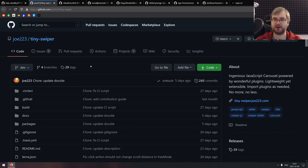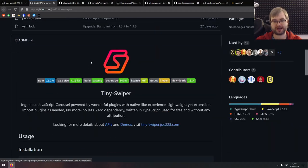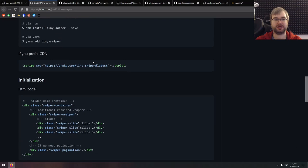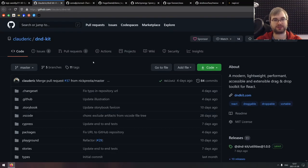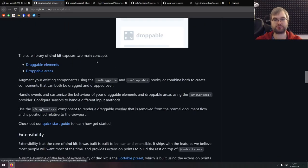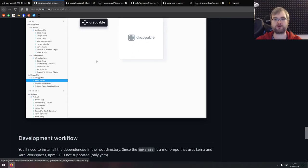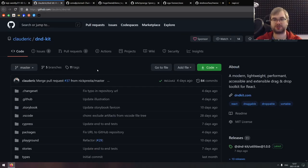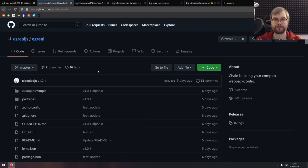Next is Tiny Swiper, a JavaScript carousel powered by wonderful plugins — lightweight and extensible, looks quite nice. After that is dnd kit, a modern, lightweight, performant, accessible, and extensible drag-and-drop toolkit for React. It's a specifically React drag-and-drop toolkit that seems pretty cool and is fully accessible, which is pretty impressive. If you're working with drag-and-drop in React, check it out.